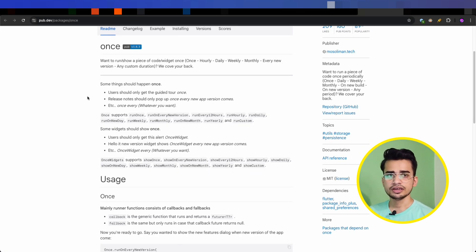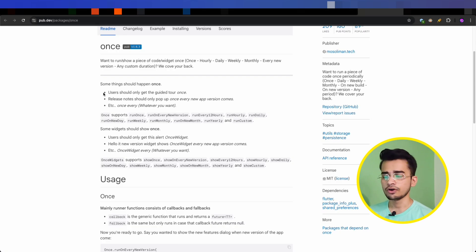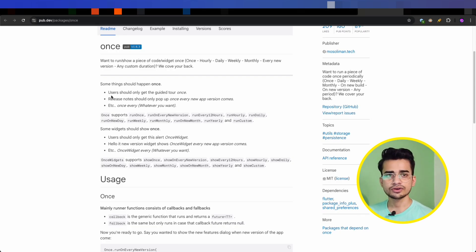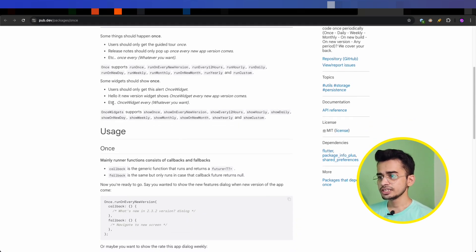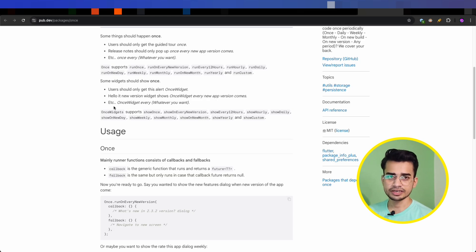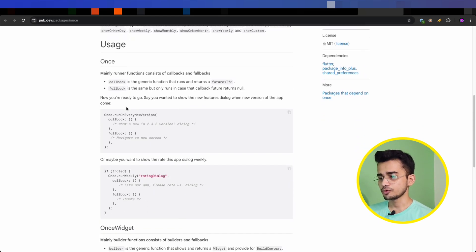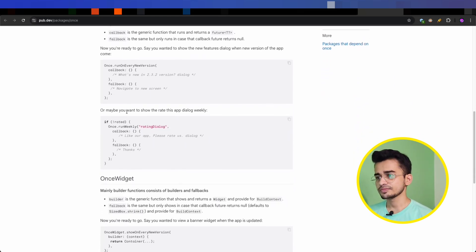It can be very useful for some scenarios like displaying the rating dialogue to your users every week, or displaying the tour of your app just once when the user opens the app for the first time, or displaying the what's new dialogue when your app is updated. So a great package for doing anything in your app just once.